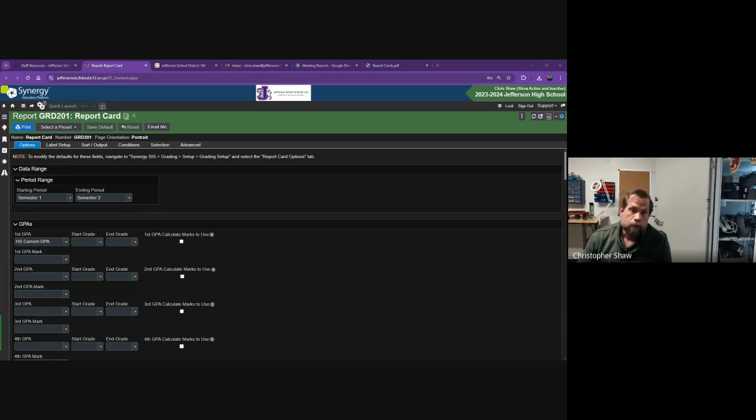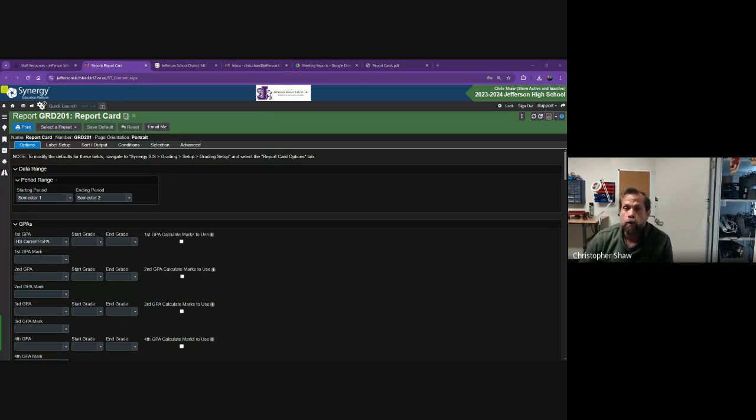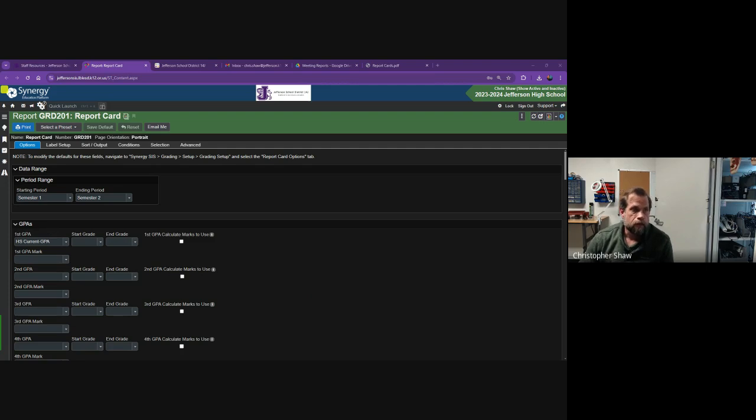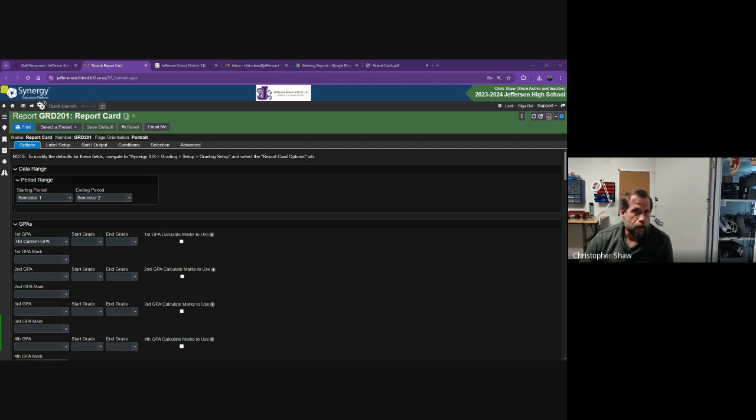Hello everyone. Today I'm going to show you how to email report cards to all your students. The first thing you're going to do is go into Synergy and run the GRD 201 report. That'll generate all of the report cards.